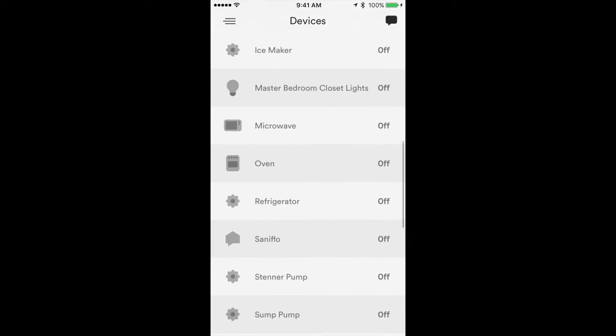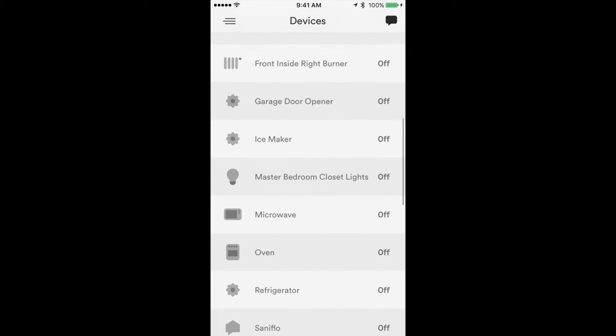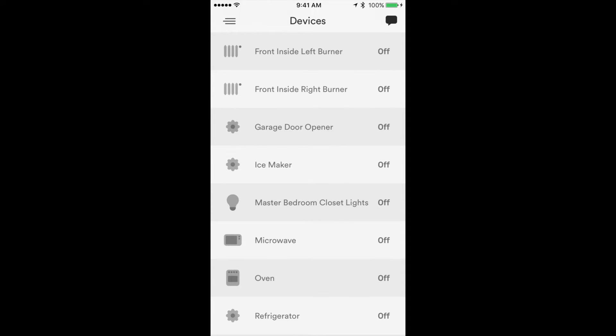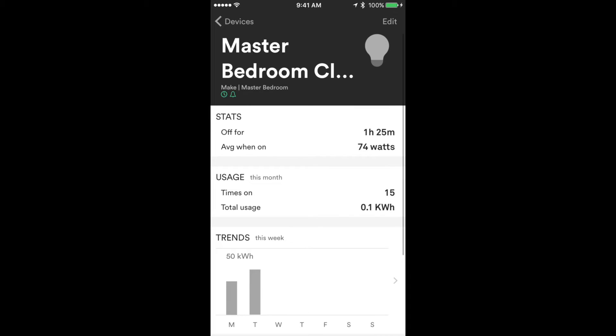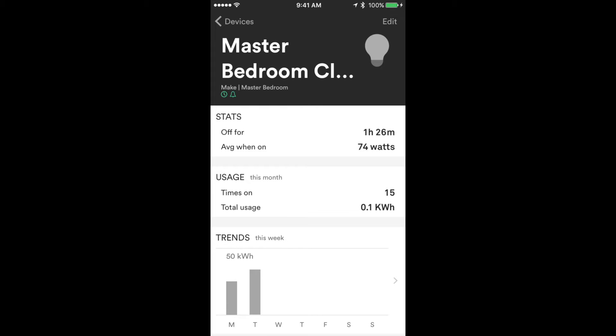One device I'm really excited about that was just discovered in the last couple days is our master bedroom closet lights. In our master bedroom closet we have two lights that are wired together with two LED lamps within each light, and together it takes 74 watts. I was able to figure out that when I turn the lights on and off, this was the new device that was discovered by Sense. What's exciting about this is this is the first set of lights in the house that Sense has discovered, and it's under a hundred watts. Pretty excited that some of the lights are being discovered.